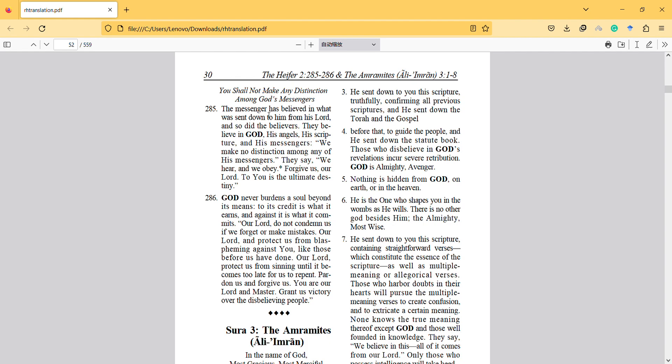That's why God says that we shall not make any distinction among God's messengers. Because we cannot assess God's messengers. If we claim to say that one is better than another one, it means that we are a sort of God and we can see their future and their assessment.